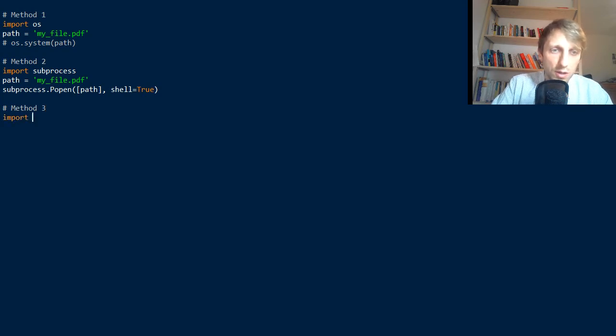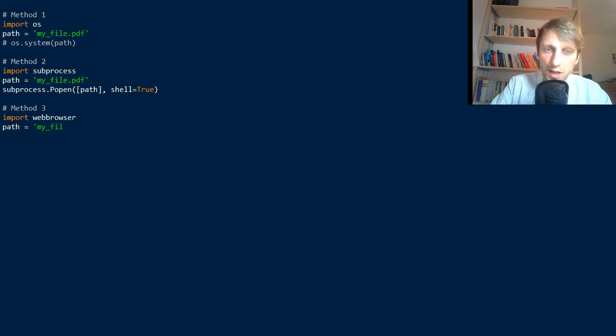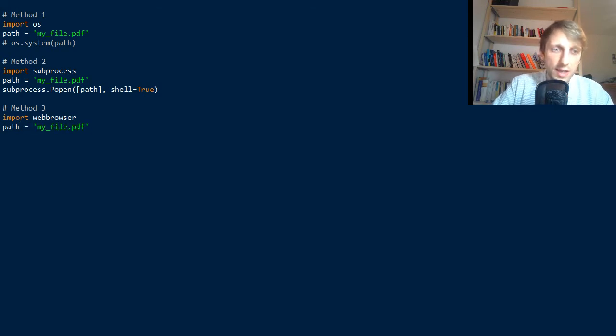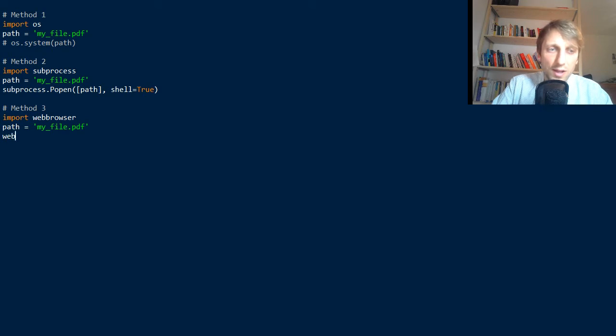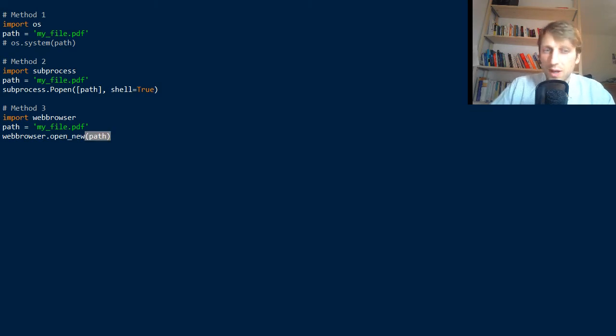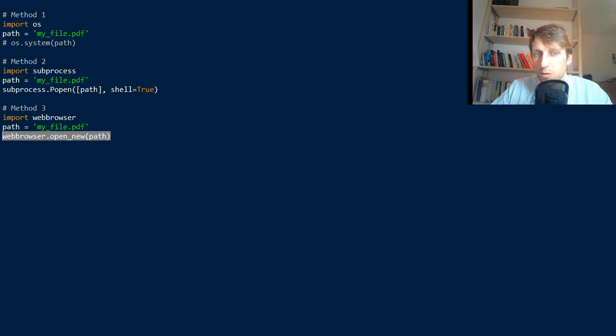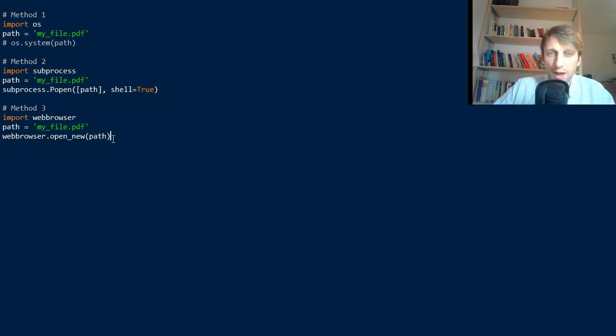You import webbrowser, set path to myfile.pdf, same file, and then you can call webbrowser.open_new and pass the path argument.